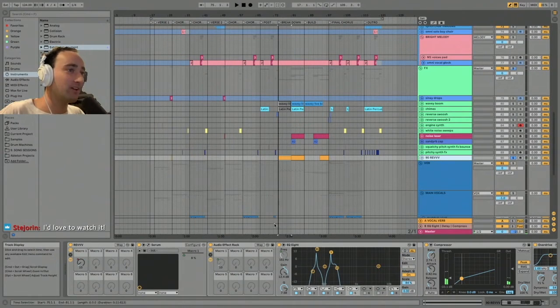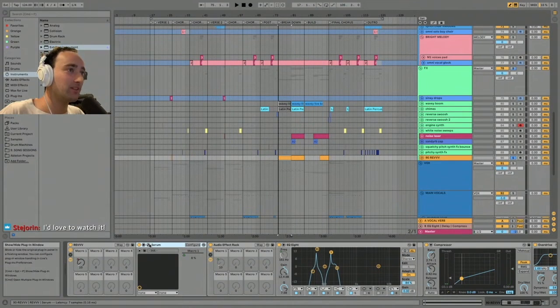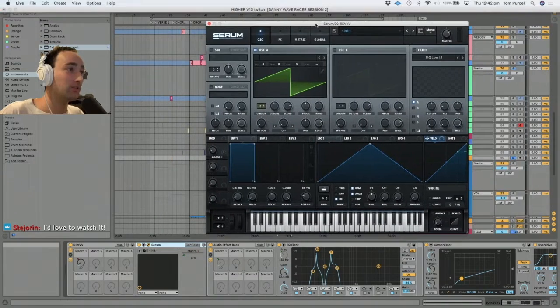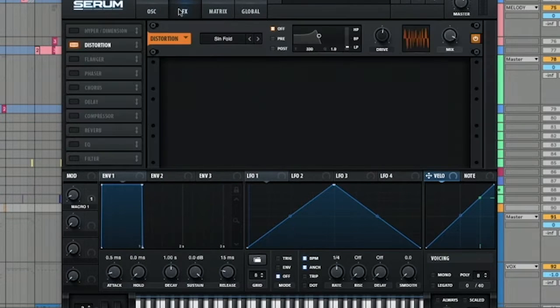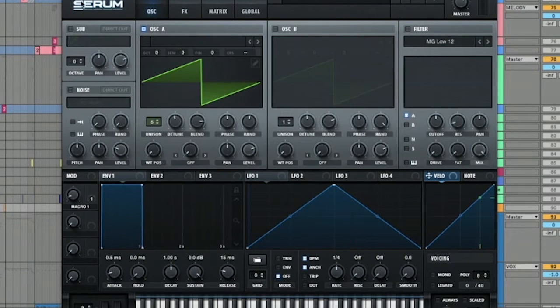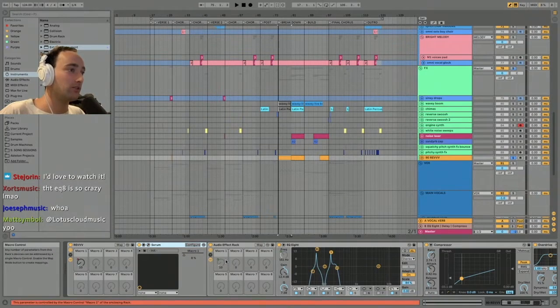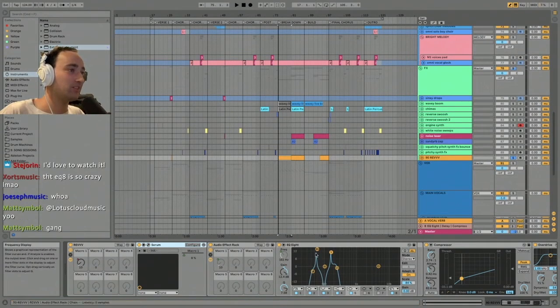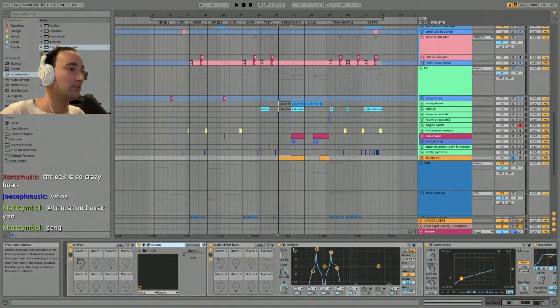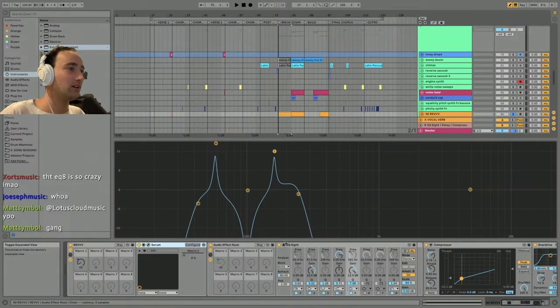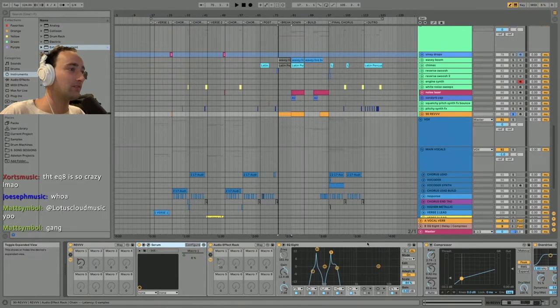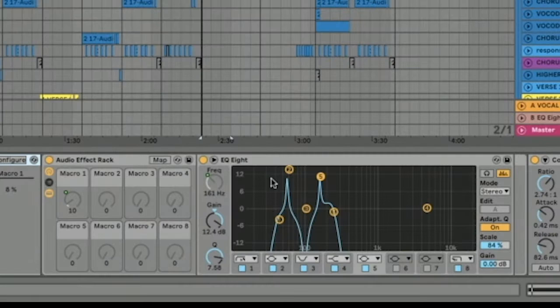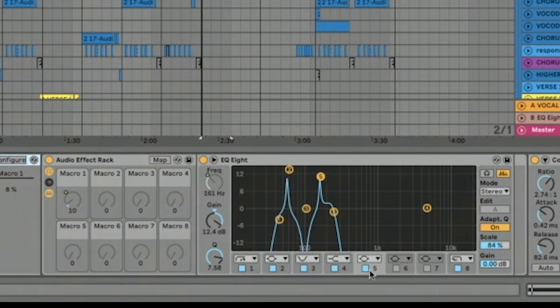Again, I made this using Serum. It's literally one saw wave with some unison voices, a bit of distortion, and then I've got these macros mapped. You can see this weird spiky EQ right here.